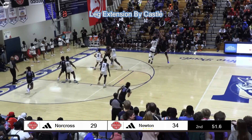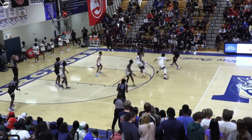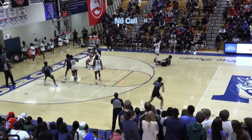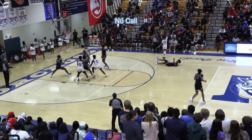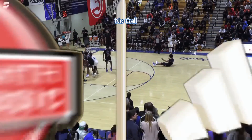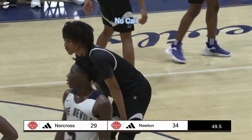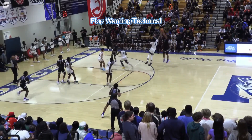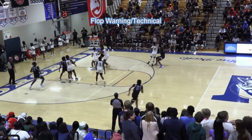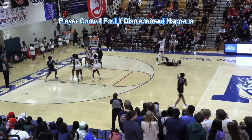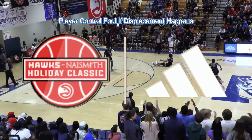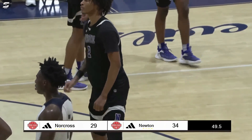This is illegal contact by Stefan Castle. Now we have some decisions to make. The defensive foul call on our contesting defender is the incorrect call. Stefan Castle initiates the illegal contact between the opposing players. It should be a no call, as our defender was not displaced by the illegal contact. This could also be a flop warning or technical against Stefan Castle. If displacement were to take place for both players, then this would be a player control foul.